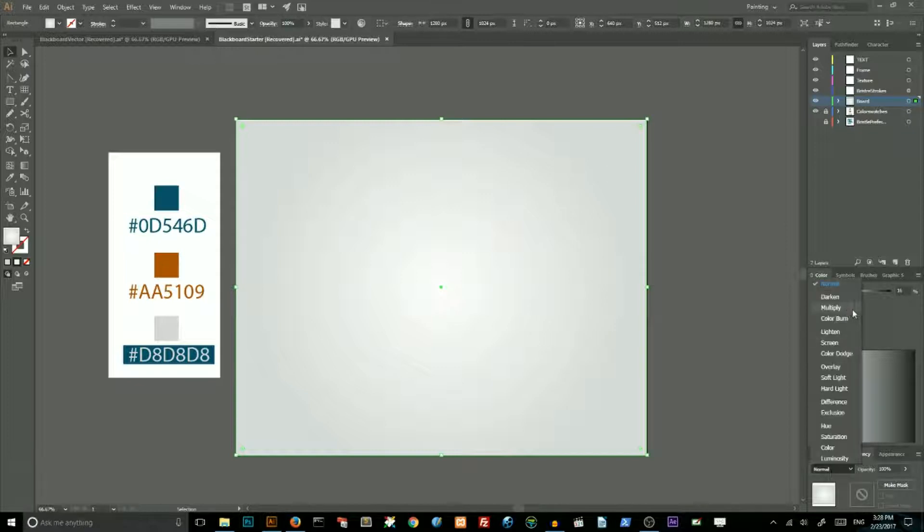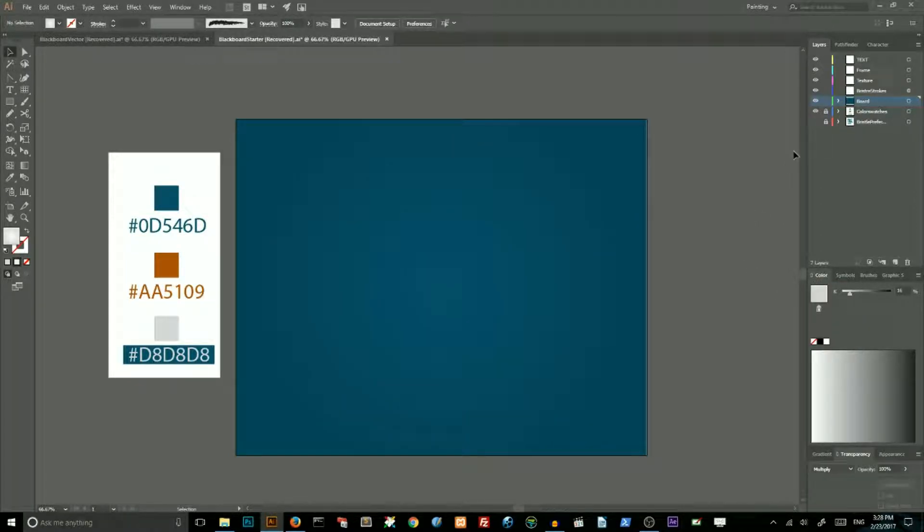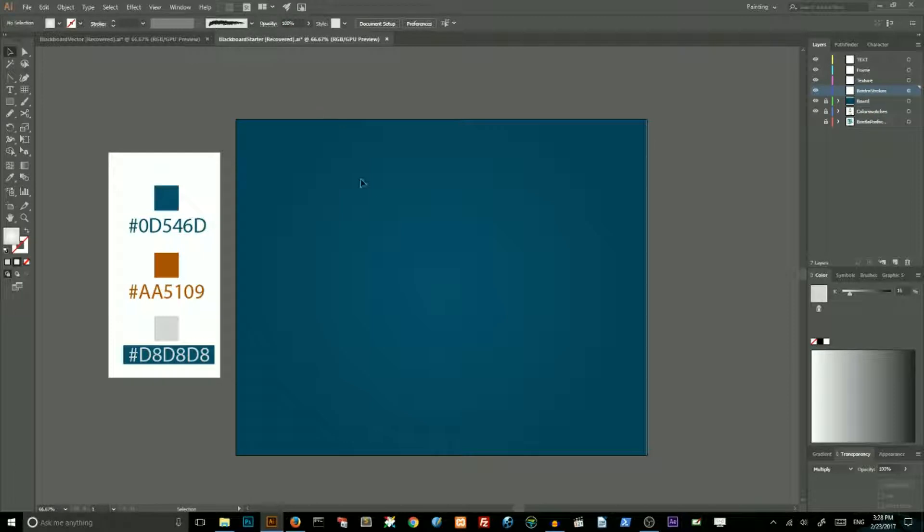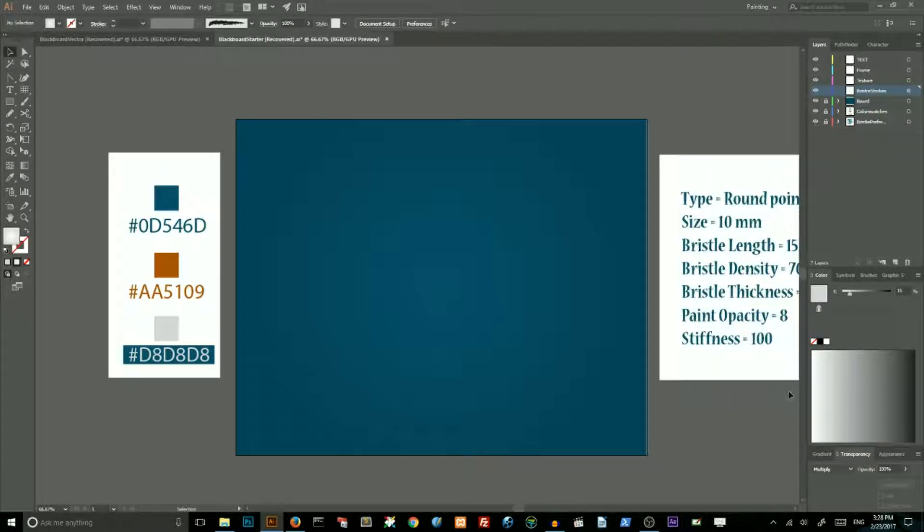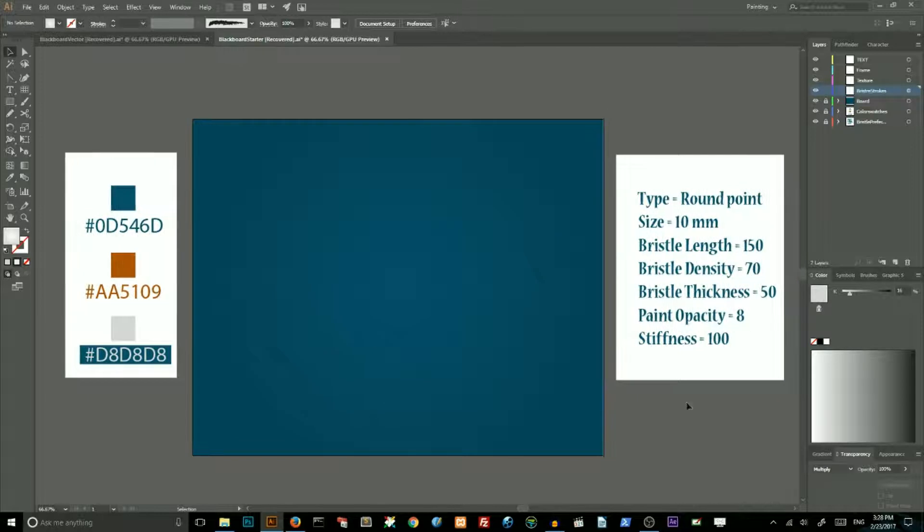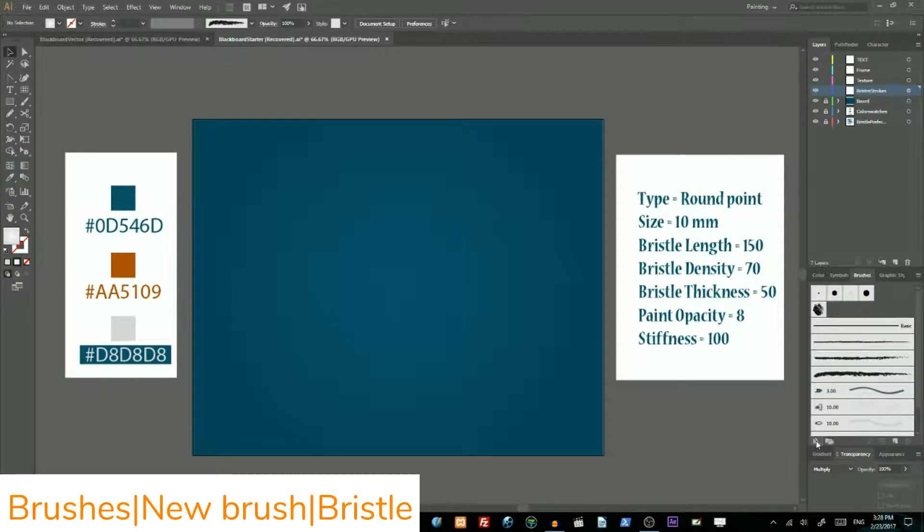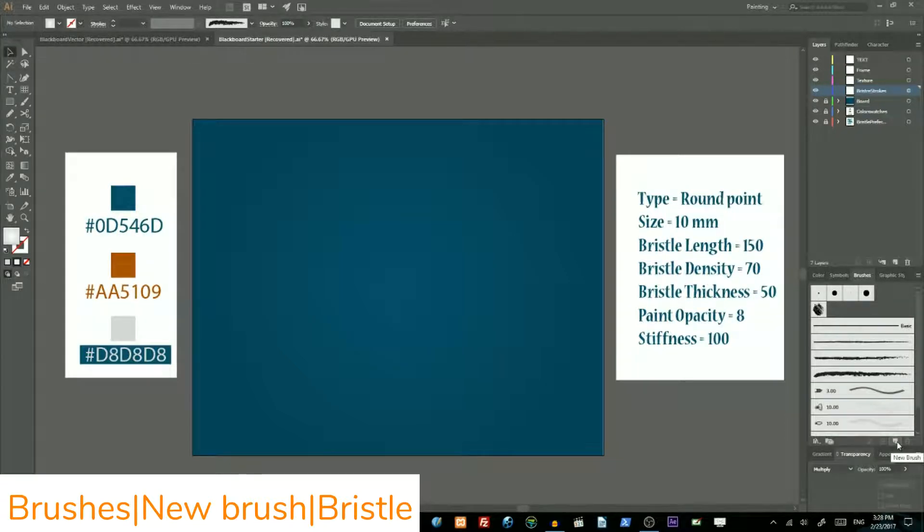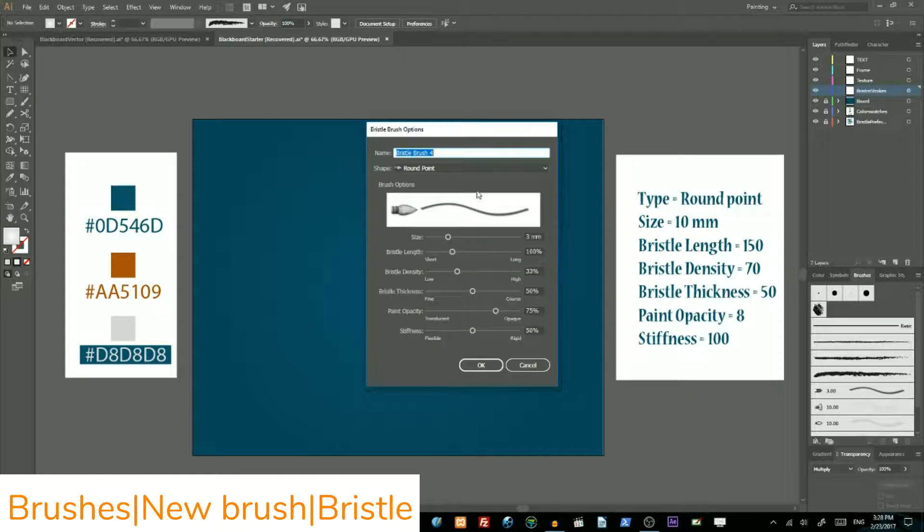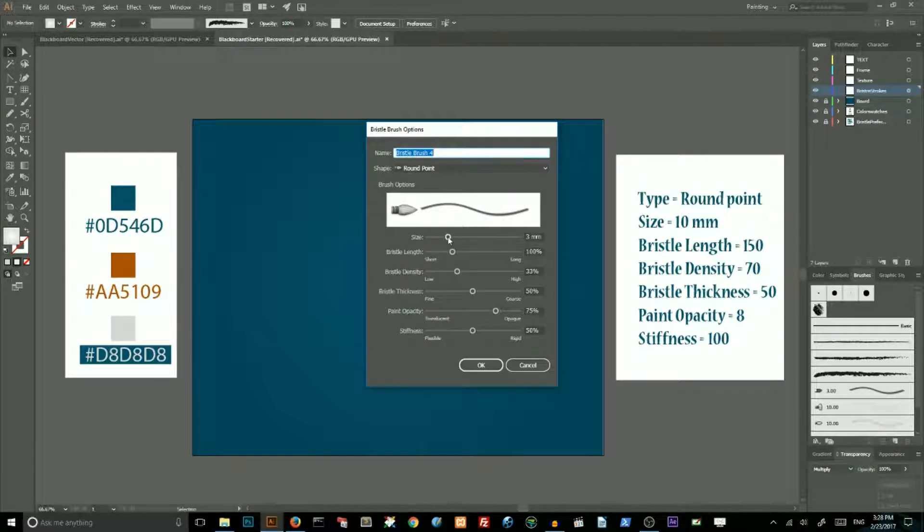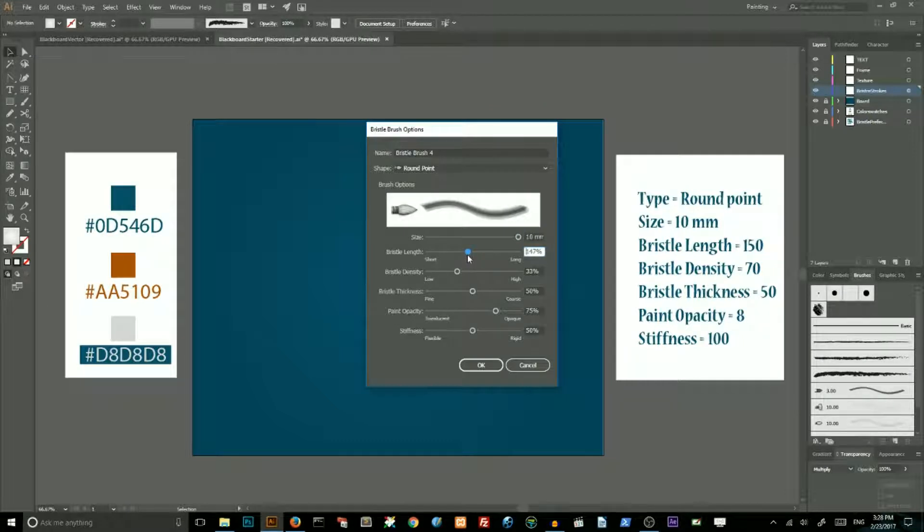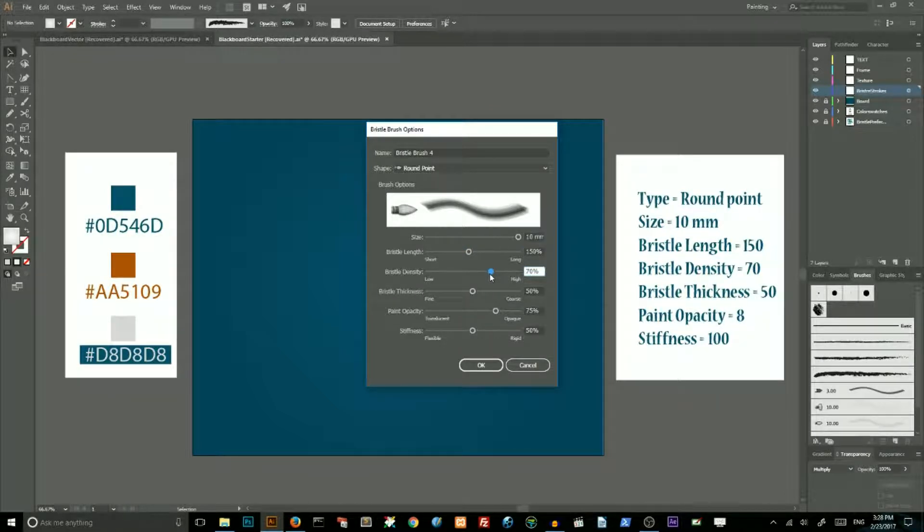Now lock this layer with your artboard and create a new one. We will create custom brush. Go to brushes, click on this icon new brush, choose the Bristol brush and click OK. Then increase the size to 10 millimeters, increase the Bristol length to 150%, increase the Bristol density to 70%, decrease the paint opacity to 8% and increase the stiffness to 100%.